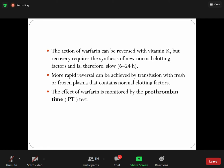The antidote for warfarin is vitamin K, but recovery requires synthesis of new clotting factors and therefore takes time. If you require a quick reversal, you can give fresh frozen plasma, which already contains pre-formed clotting factors. In an emergency situation for warfarin toxicity, reversal can be achieved by giving fresh frozen plasma. The effect of warfarin is monitored by the PT — prothrombin time — test.